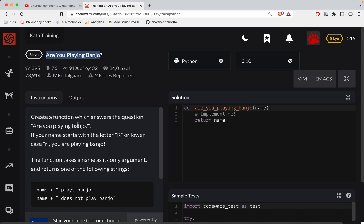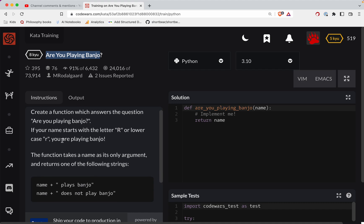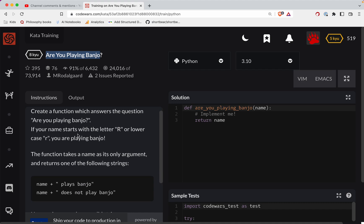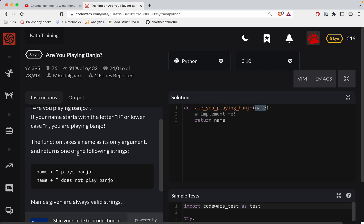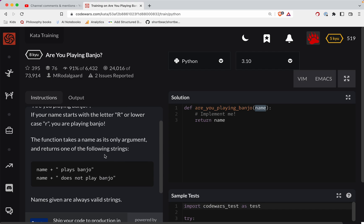So this one, we're going to create a function that answers the question: Are You Playing Banjo? If your name starts with the letter R, so there's the name parameter coming in, or lowercase r, you are playing banjo. The function takes a name as its only argument and returns one of the following strings: the name plays banjo, or the name does not play banjo.